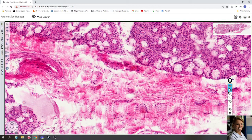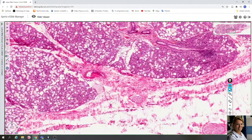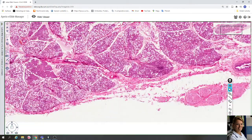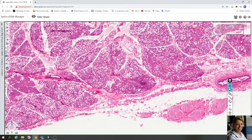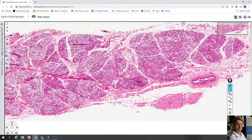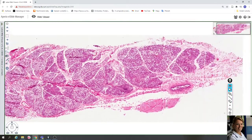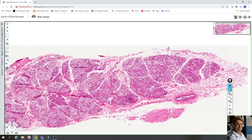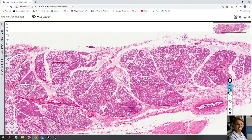You can see pink collagen fibers in the fibrous trabeculae. The sublingual gland is a compound tubuloacinar gland and contains both serous and mucous acini.